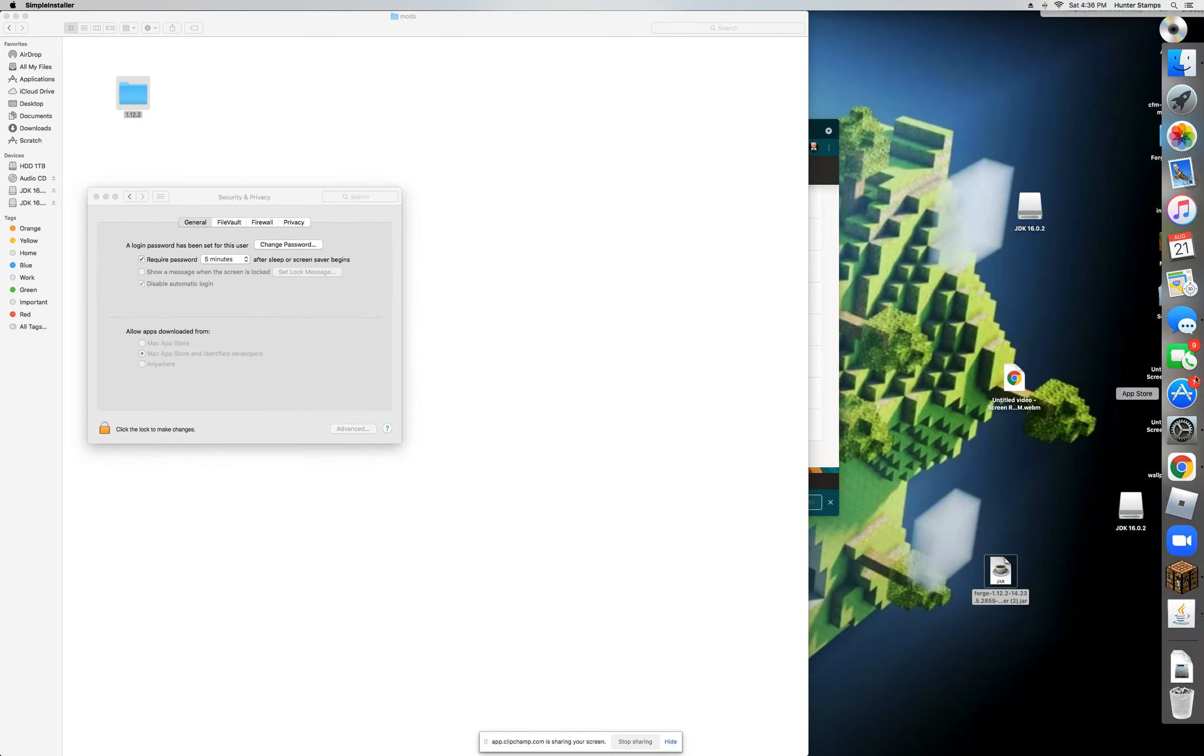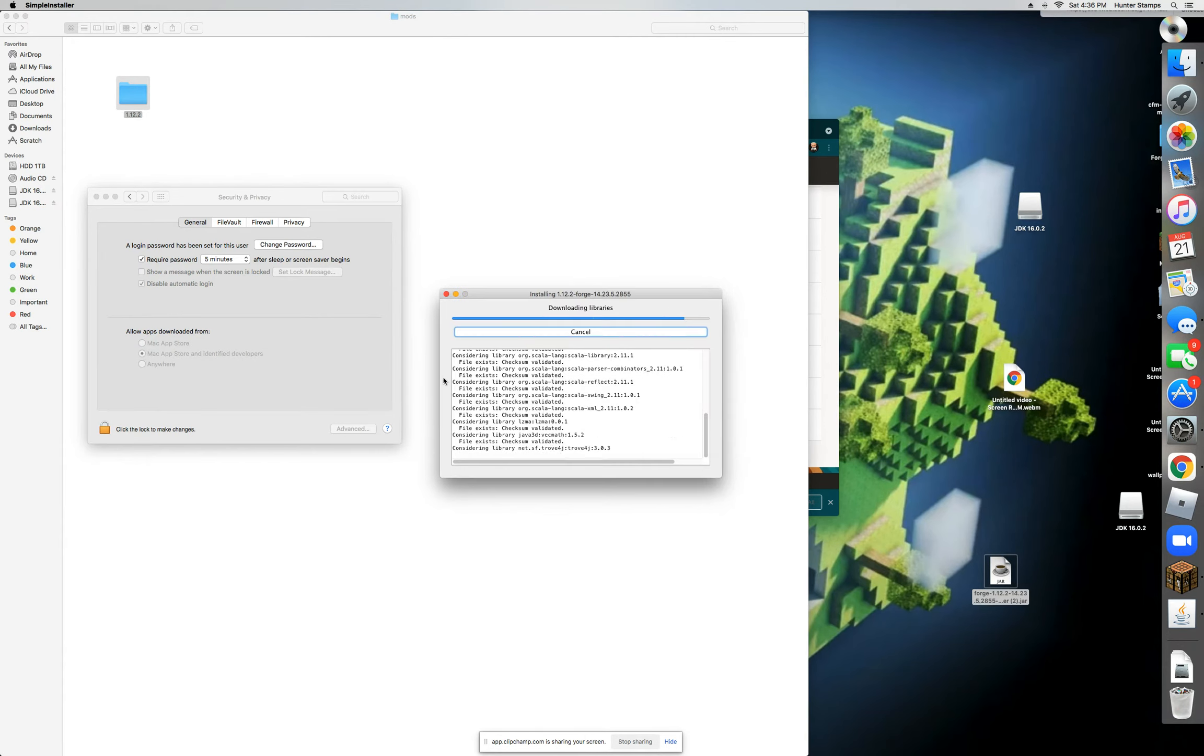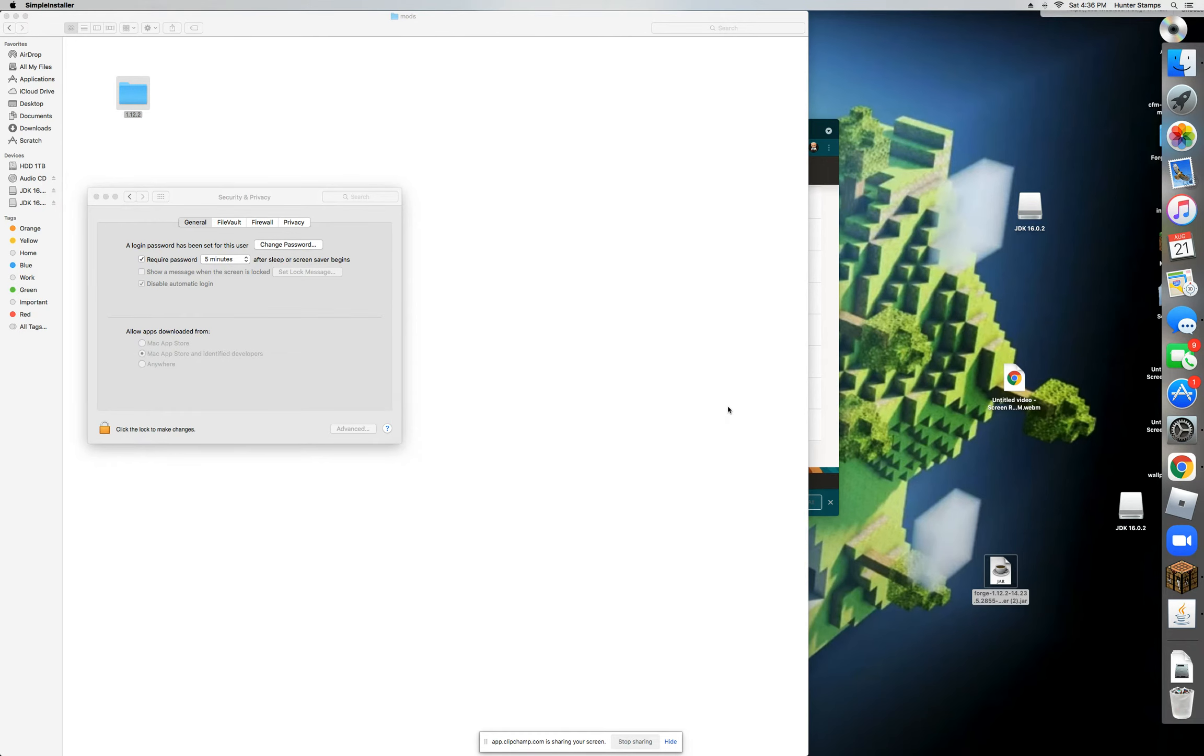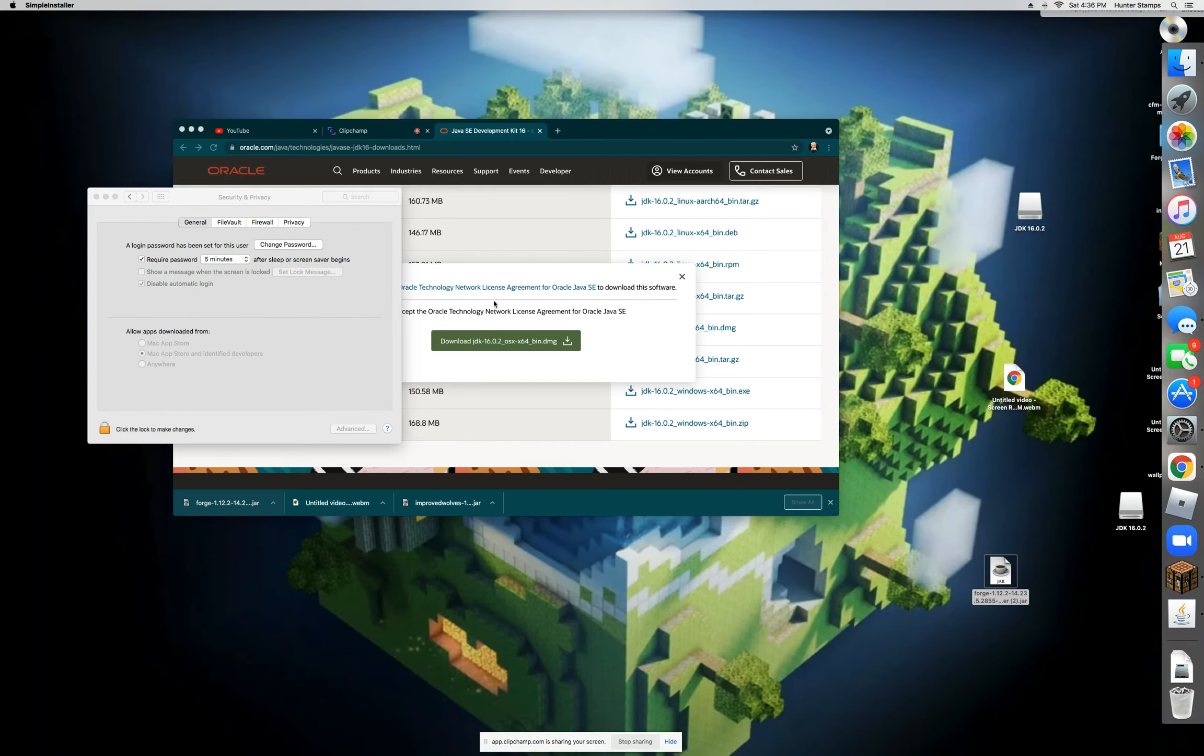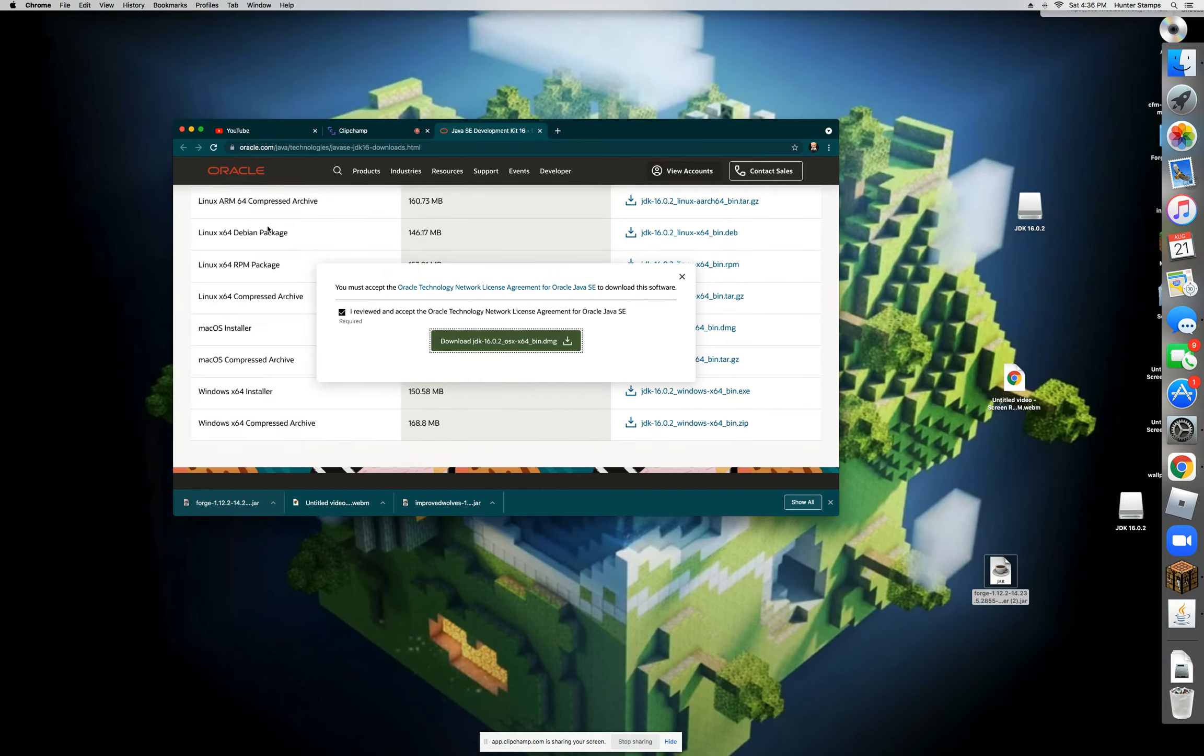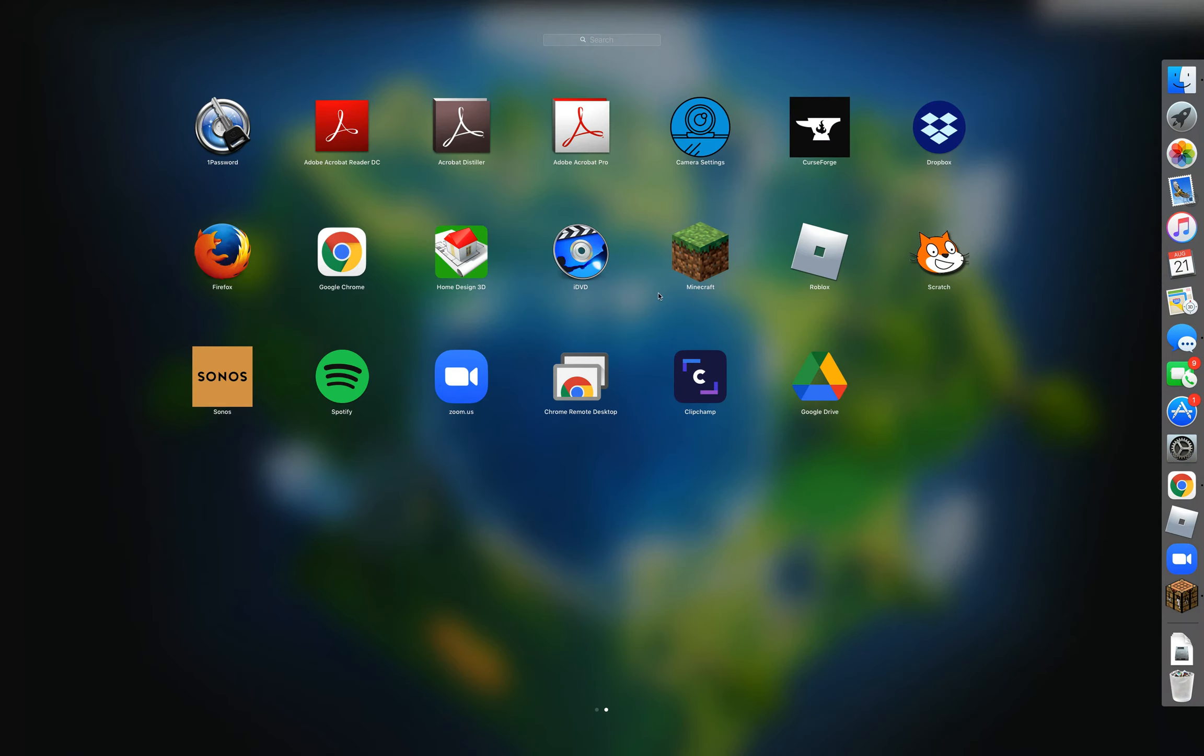So now you should see this new little Java thing you're running. You'll see Install Client. Now you're going to click OK. I have already probably loaded it a bunch of times. It will be a little slower for you since you probably haven't installed it before. So now what you're going to want to do is go over to your Minecraft launcher.